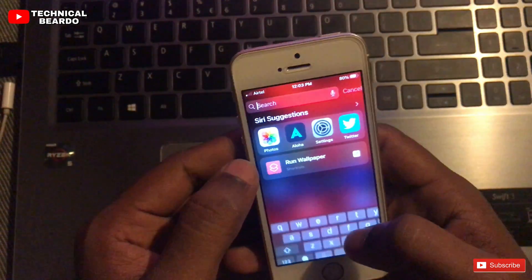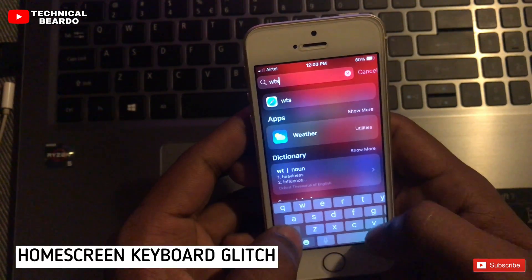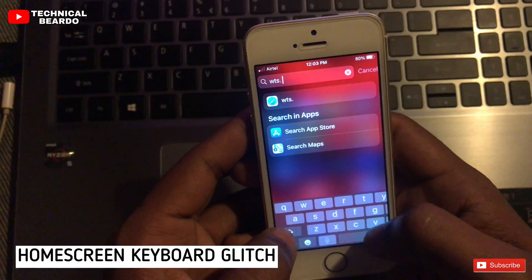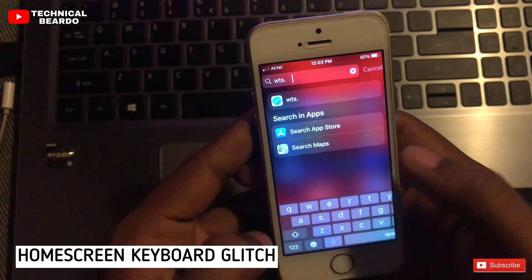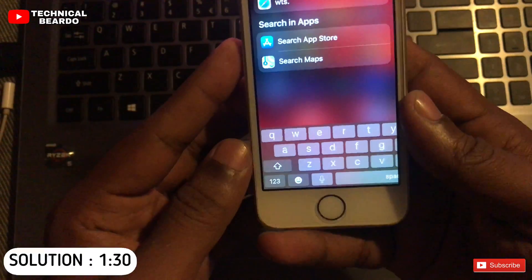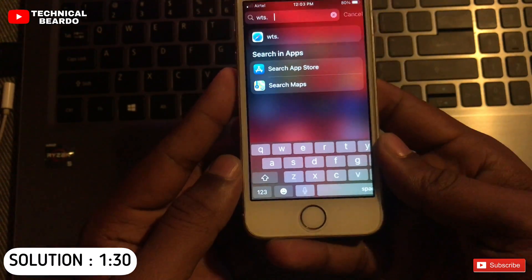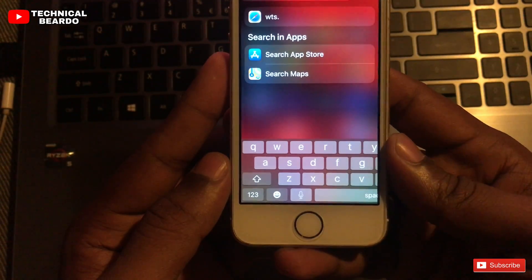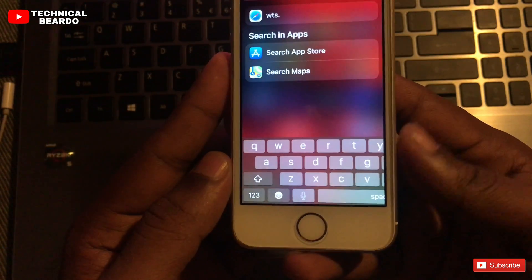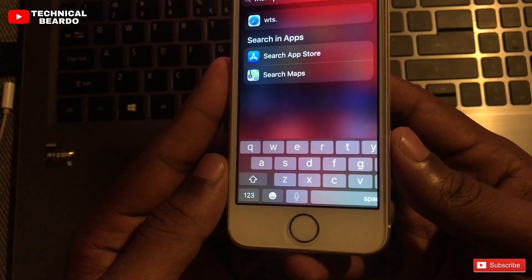Whenever I am using Siri suggestion or Siri search on my home screen, the keyboard is missing. There is a bug in the keyboard — the half keyboard is missing. Initially I did not notice that, but while typing I found out that the half keyboard is missing on my screen.